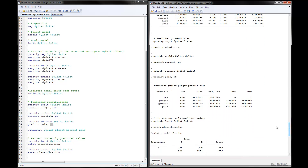Looking at the summaries of the predicted probabilities, the means are very similar across models, and also very similar to the actual frequencies. The sample frequency is the insurance variable, the predicted probabilities from the logit model are here, from the probit model here, and from the OLS model here.